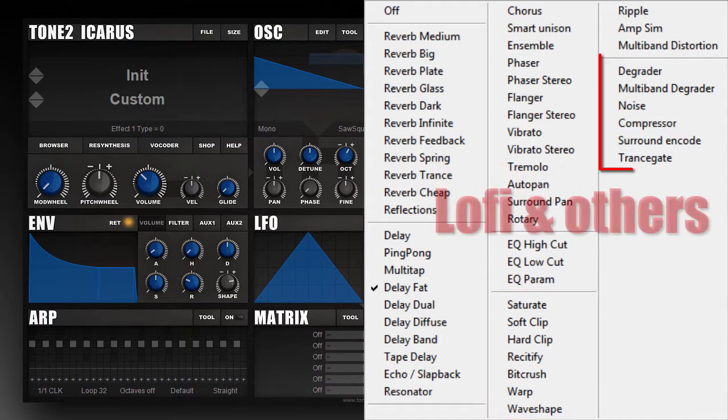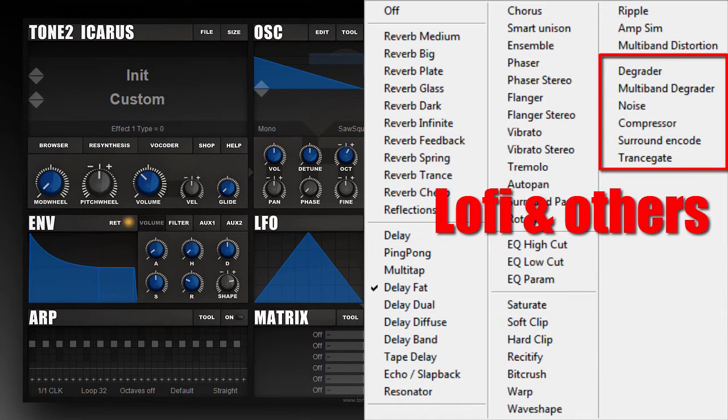Then we have the section with lo-fi effects like a degrader and noise, and some special types like the compressor and a simple transgate.